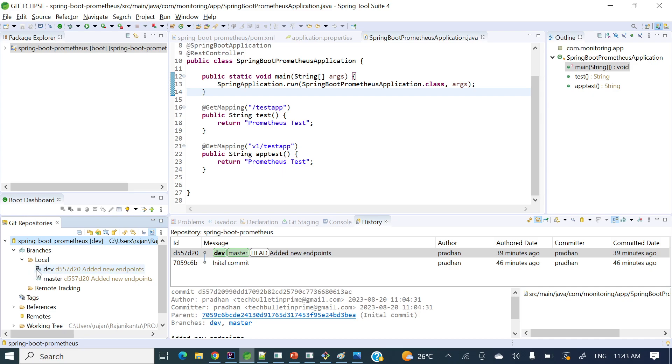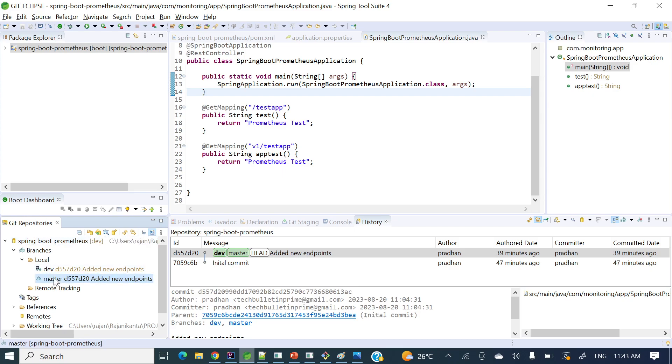Currently we are in dev branch. How you can confirm this one? Just see in this dev branch one tick mark is there, see my mouse pointer here. Dev and left hand side some tick mark is there right, so that means we are in dev branch. So now how we can switch to master branch again?